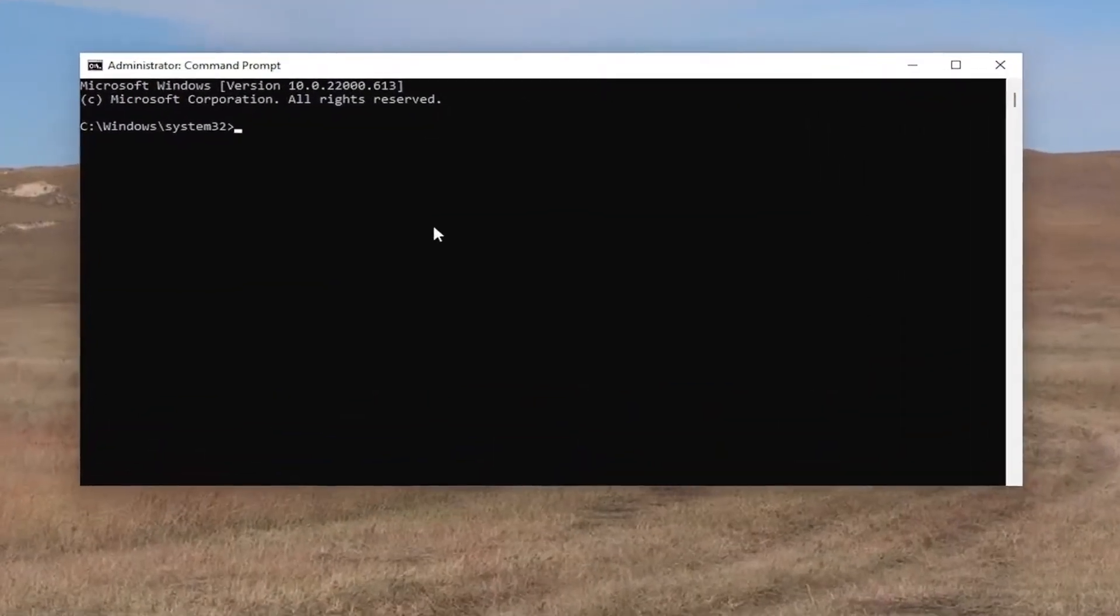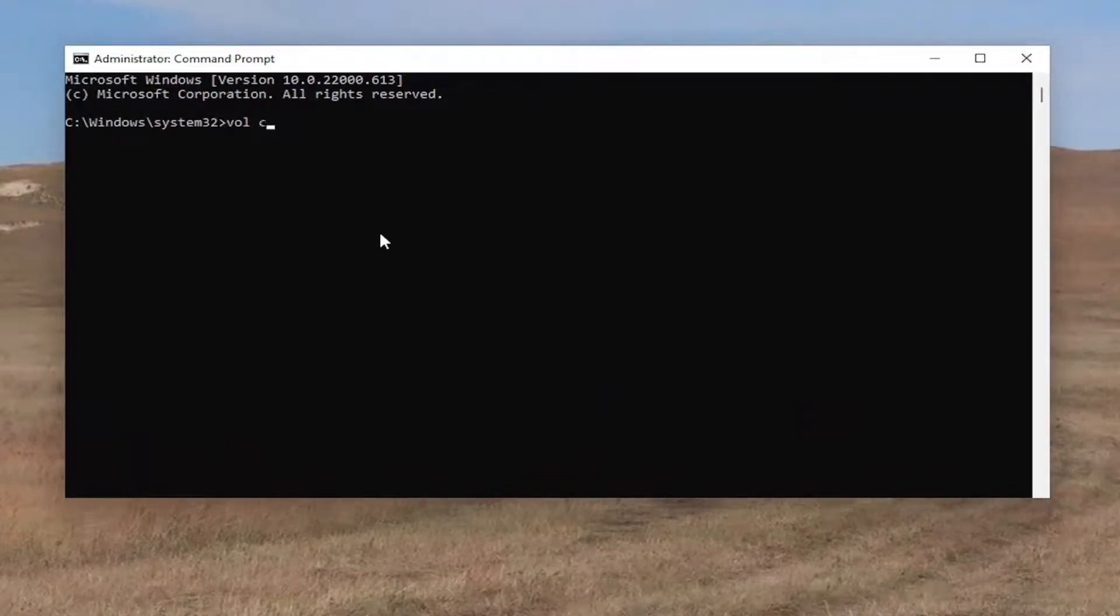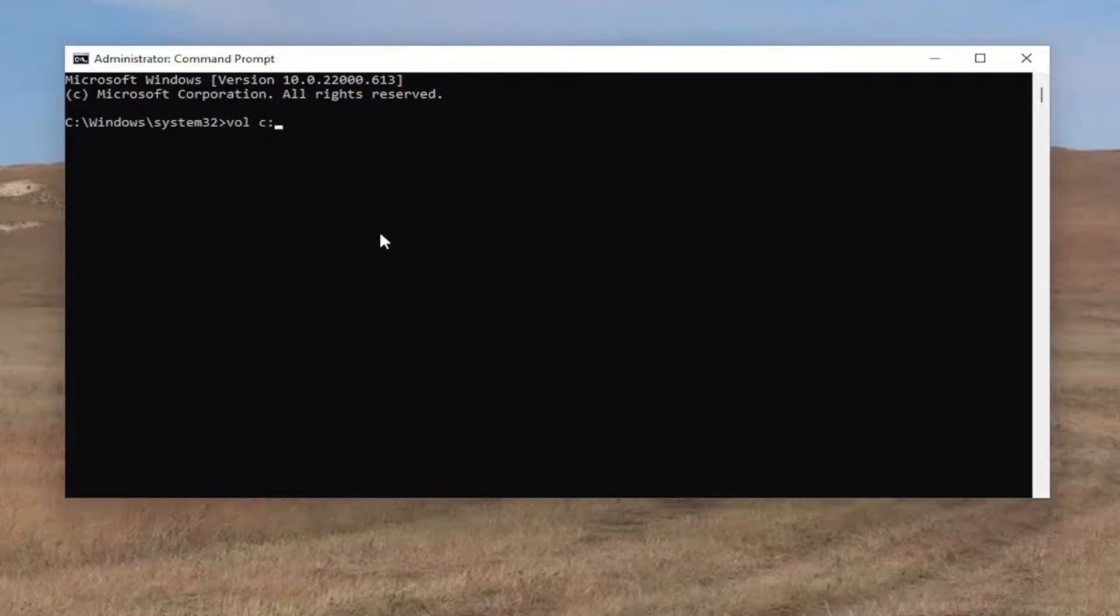All you have to do is type in VOL space and then type in the drive letter. So in our case, it's going to be the C drive and then a colon, then hit enter.